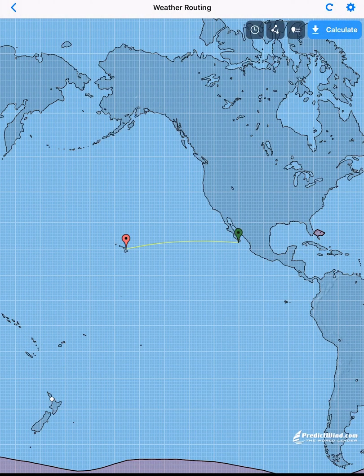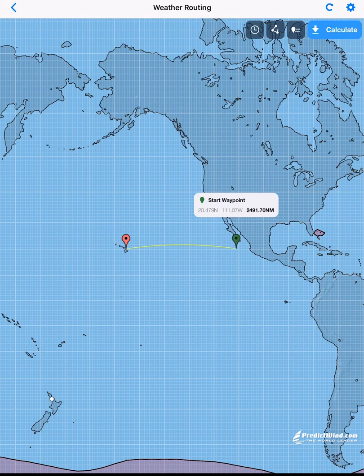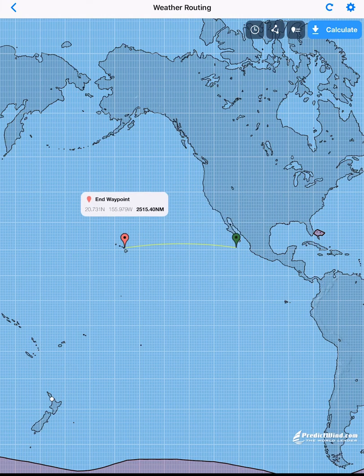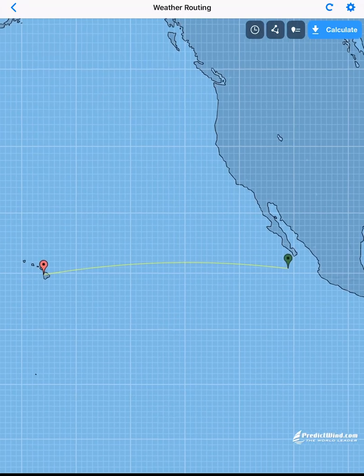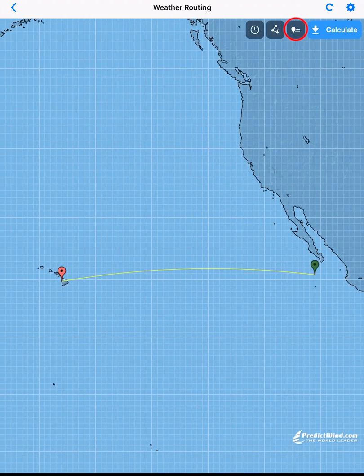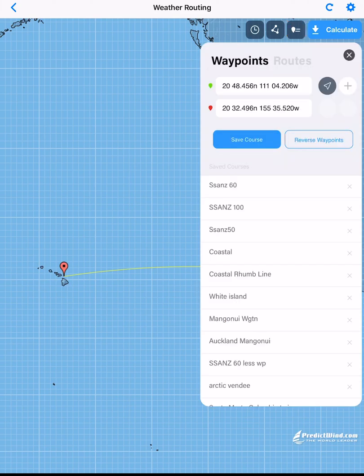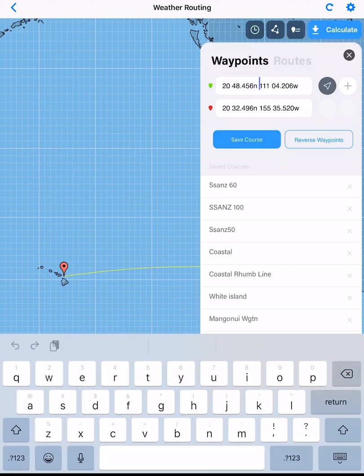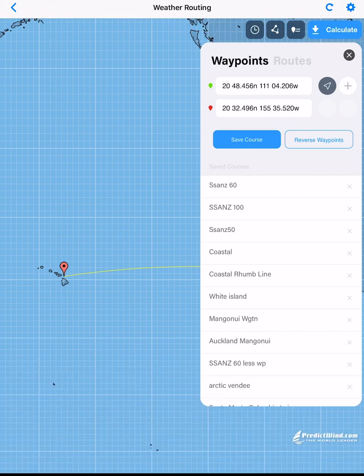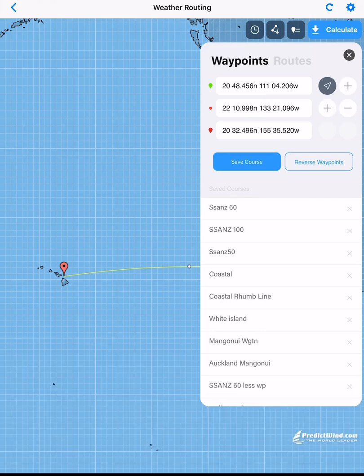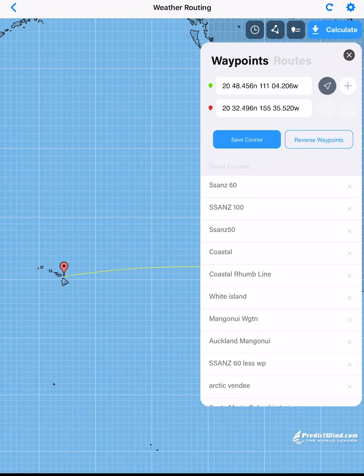Returning back to the weather routing map page, you can drag and drop the green start waypoint and the red finish waypoint to your desired locations. We could also position these using GPS coordinates by tapping on the waypoint icon and entering the latitude and longitude. Ensure your waypoints are well in the water. You can also add port and starboard rounding waypoints if desired.